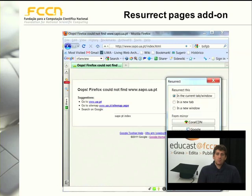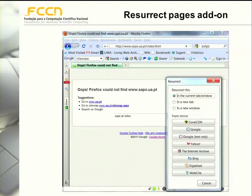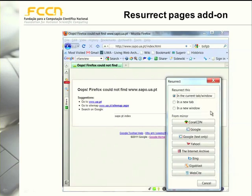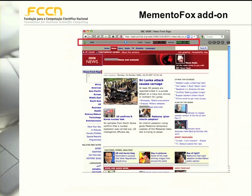For instance, if you use the Firefox browser, you can install the Resurrect Pages add-on that enables you to quickly access alternative resources to find a previous version of a given page. In this case, you can see that this URL produced a page-not-found error, and then when you use Resurrect Pages, you can try to find a previous version of this page on the cache of search engines or in web archives.